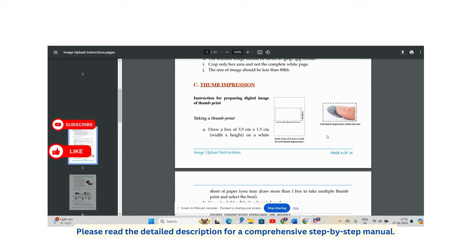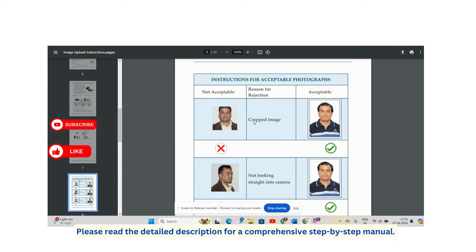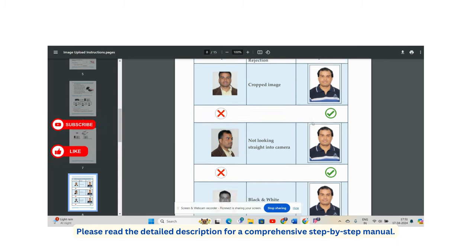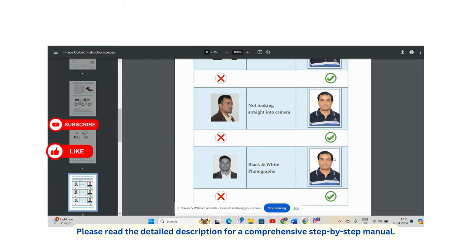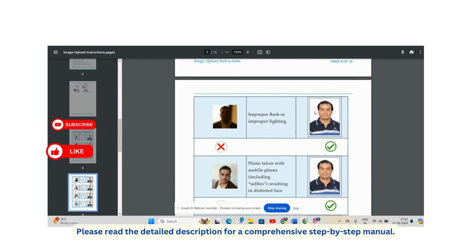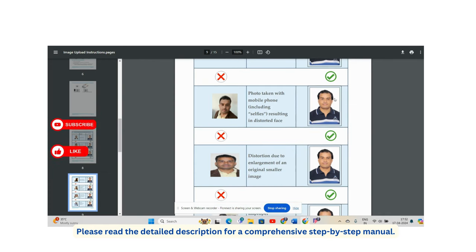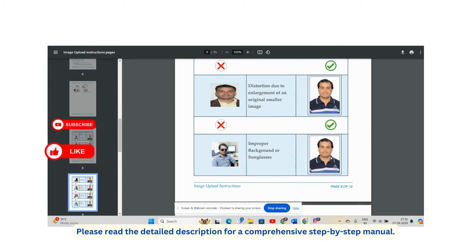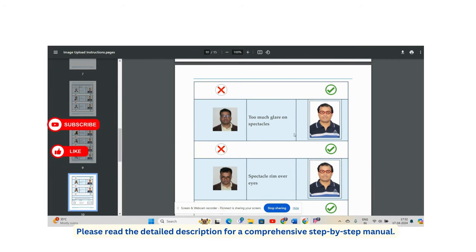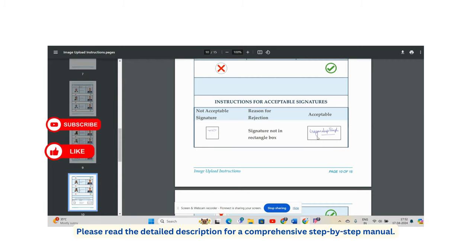Place your impression within that box only. The photo should not be cropped — it should be full-face, looking towards the camera. No black and white photographs are allowed; only color photographs with a white background. The flash should be proper and your face should be clearly visible. Do not take photos from your mobile — go to a photo studio. Ensure the flash does not reflect on eyes, especially if you wear spectacles.